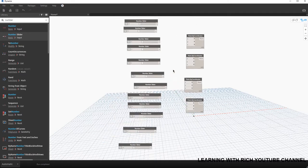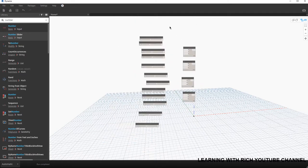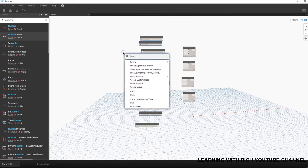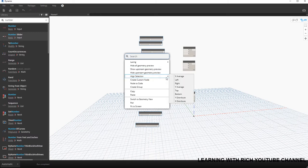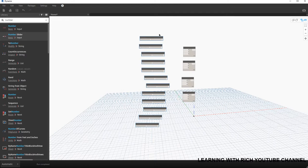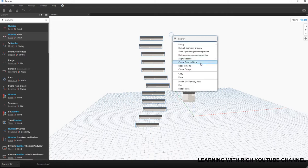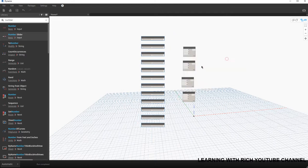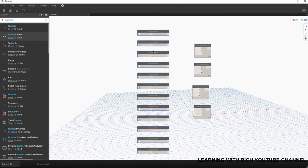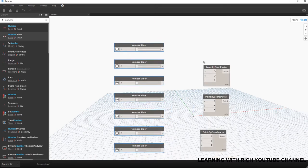Let me just arrange these nodes. I'll right-click, select Align Selection — this is pretty useful to tidy up your nodes. Then Y Distribute, and X Average to space them out evenly.